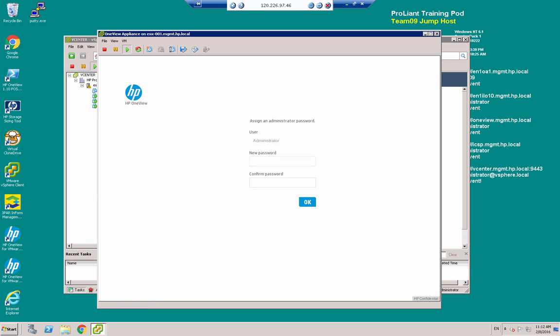So I'm going to set myself a new password here and click OK.